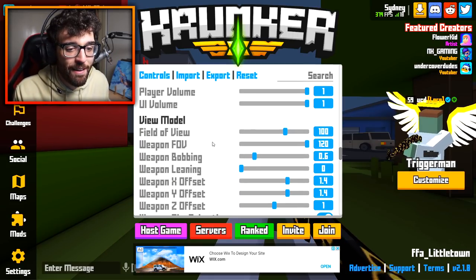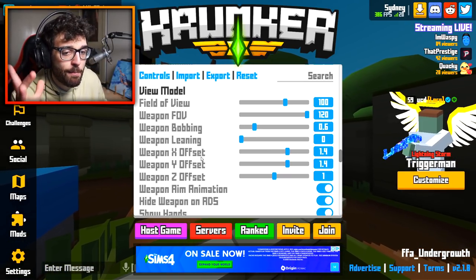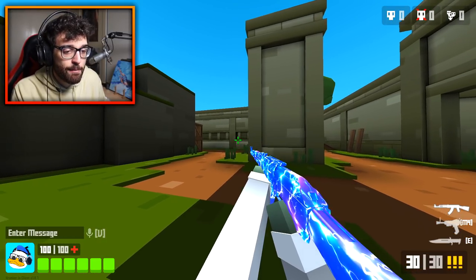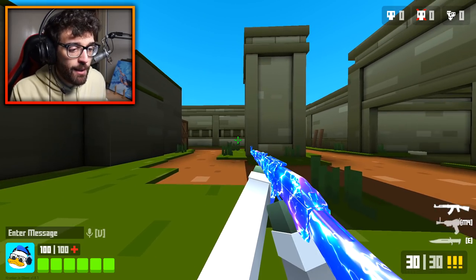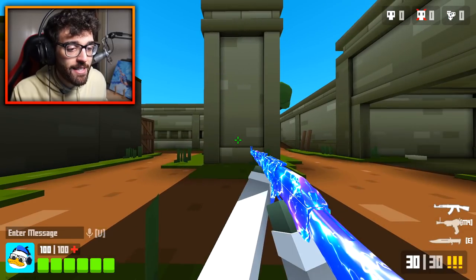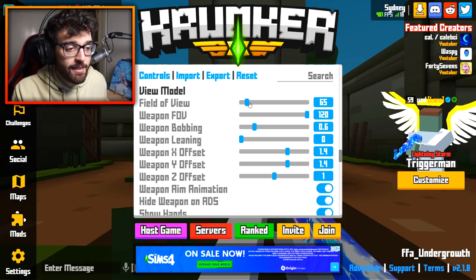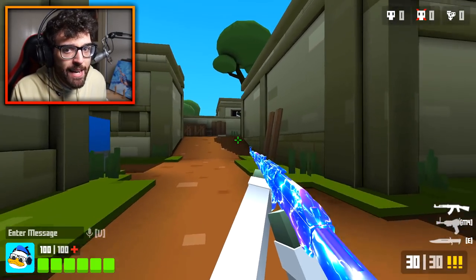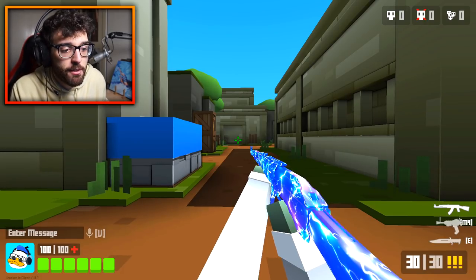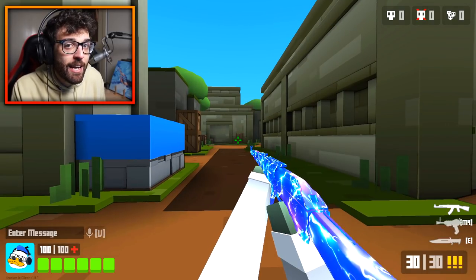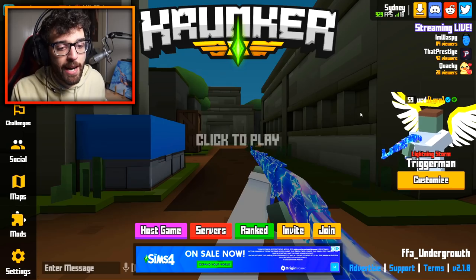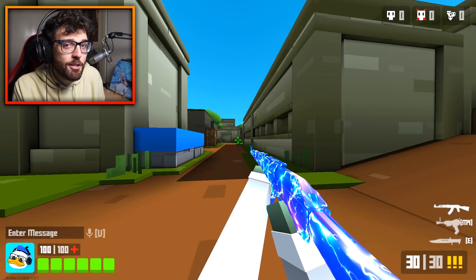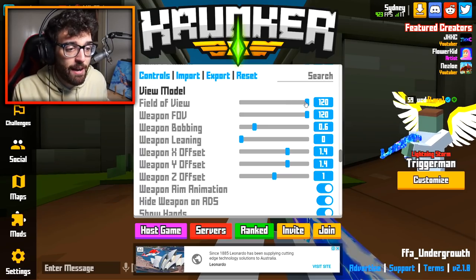For view model, my field of view is at 100. At 100 I can see to my left and right comfortably. If I drop it to 70 my vision feels very constricted. You could argue 120 gives you even more visibility, but it's a little too far out for me — I'm very used to the 90 to 100 FOV region, so 100 feels perfect.